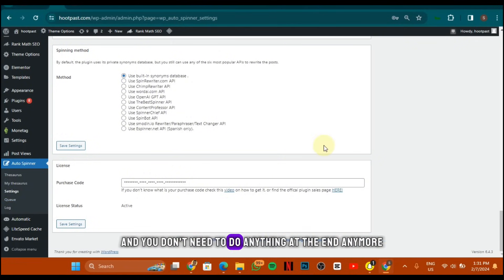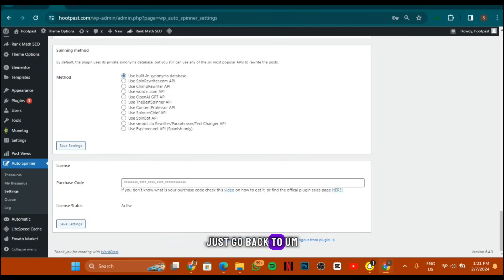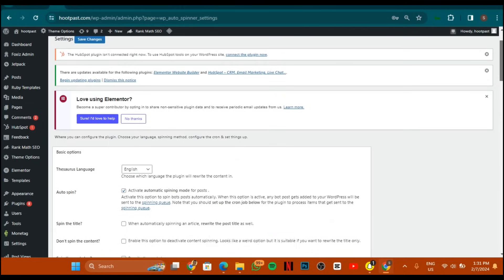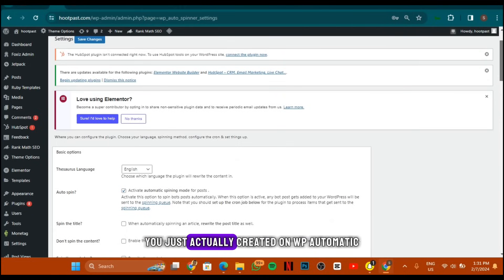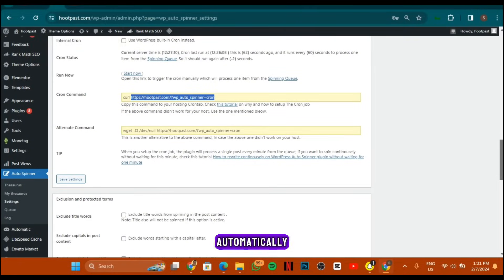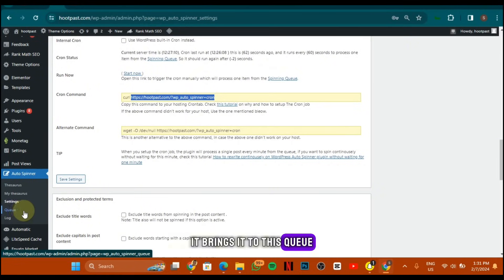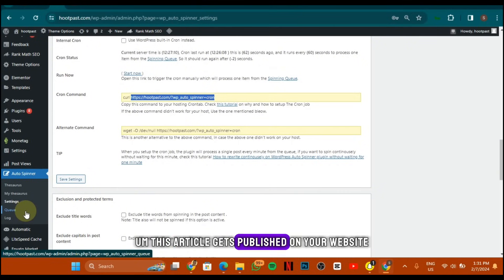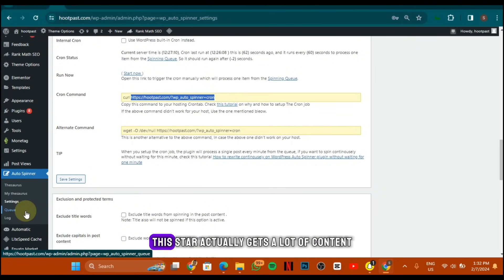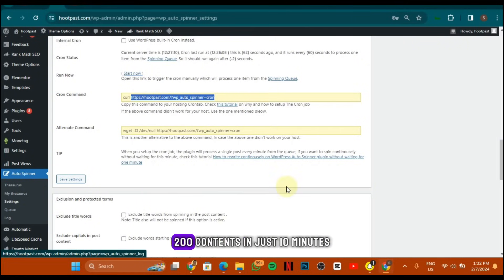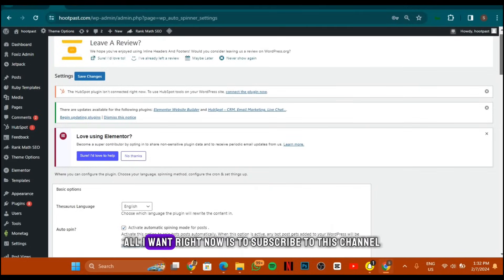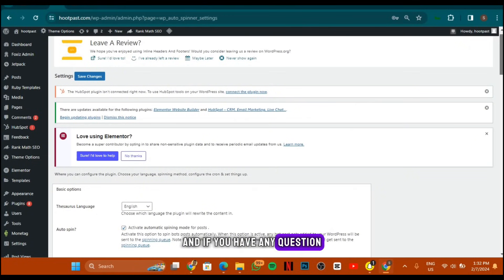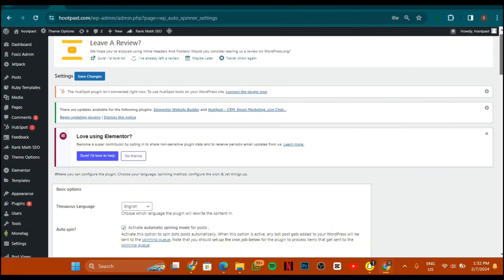Now all articles put to draft come into the queue and you don't need to do anything else. Go back to WP Automatic and publish the campaign you just created. Once published, whenever it gets new articles it brings them to the queue, spins them, and publishes them on your website automatically. That's how you can generate high quality content — I got over 200 articles in just 10 minutes. Subscribe to this channel, like this video, and if you have any questions reach out in the comments. Thanks for watching.